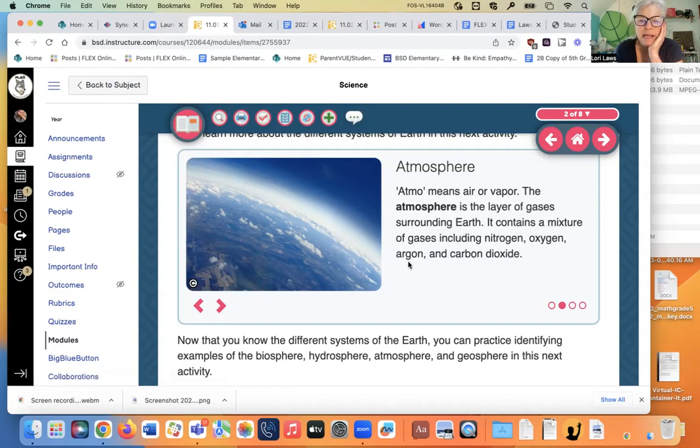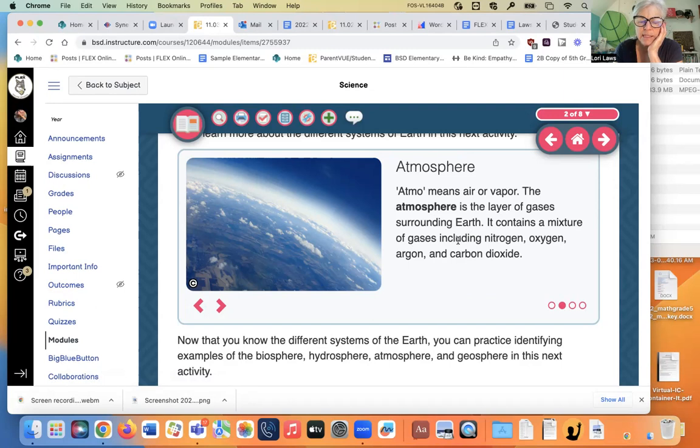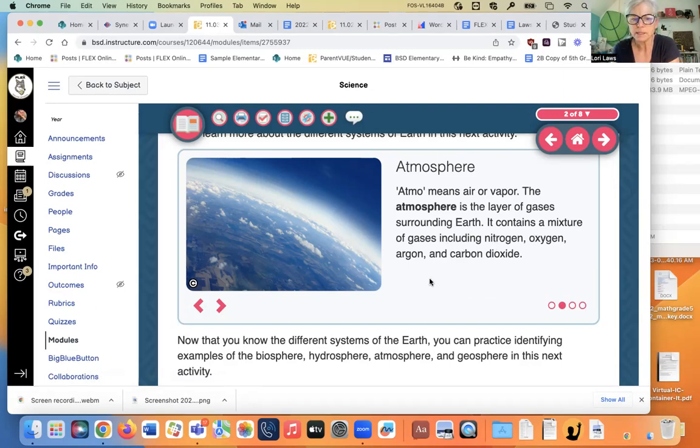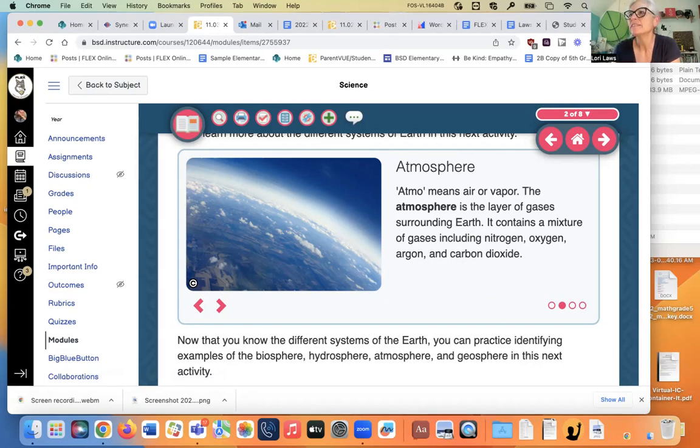Atmosphere means air or vapor, atmo. The atmosphere is the layer of gases surrounding Earth. It contains a mixture of gases including nitrogen, oxygen, argon, and carbon dioxide. Did you know you're breathing those things? Yes, Javen. You knew that?